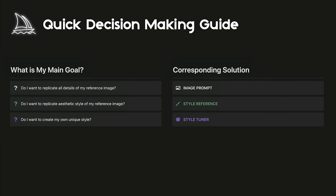How can we simplify our workflow and minimize time deciding which tool to use? Style reference is needed when the goal is replicating the aesthetic style of a reference image without the subject's details. If the goal is to generate an image closely resembling the original, then use image prompting — it works more like an image-to-image conversion.